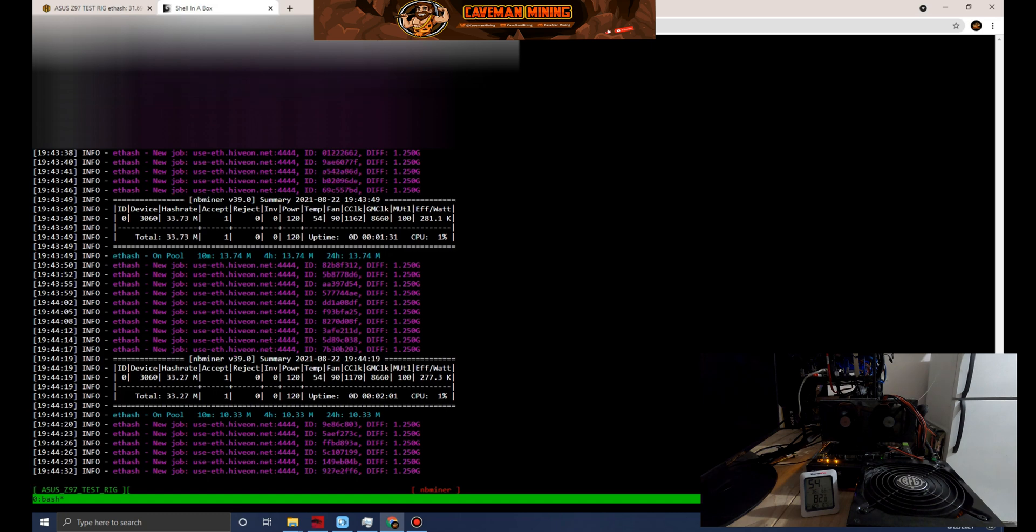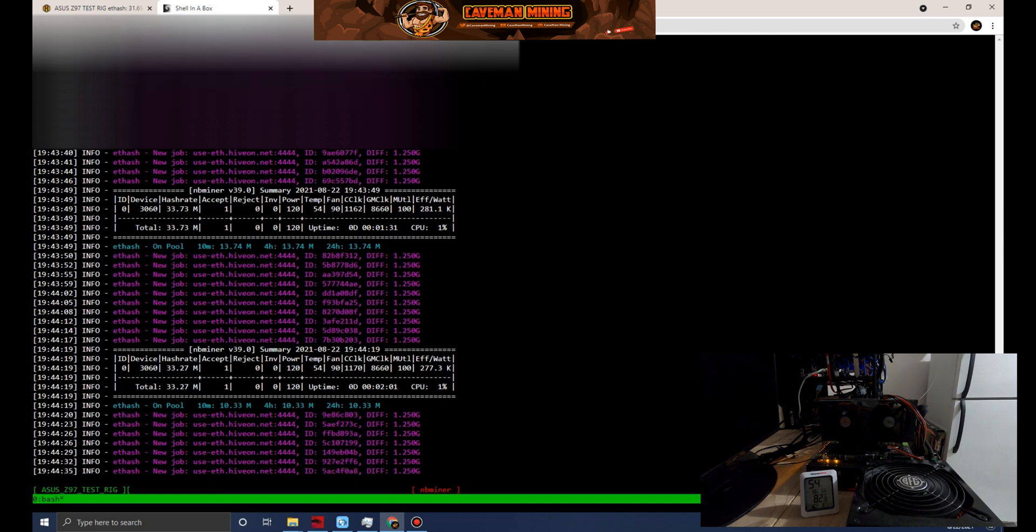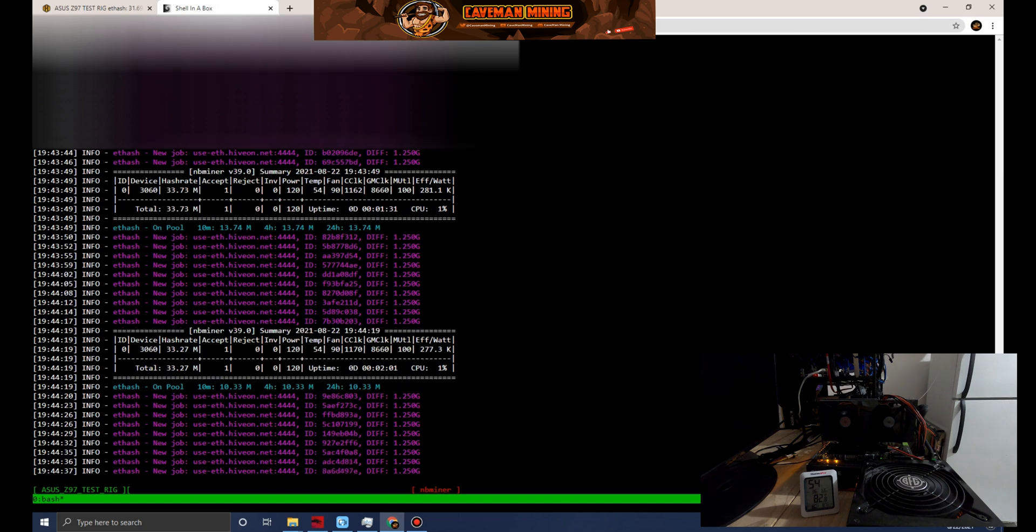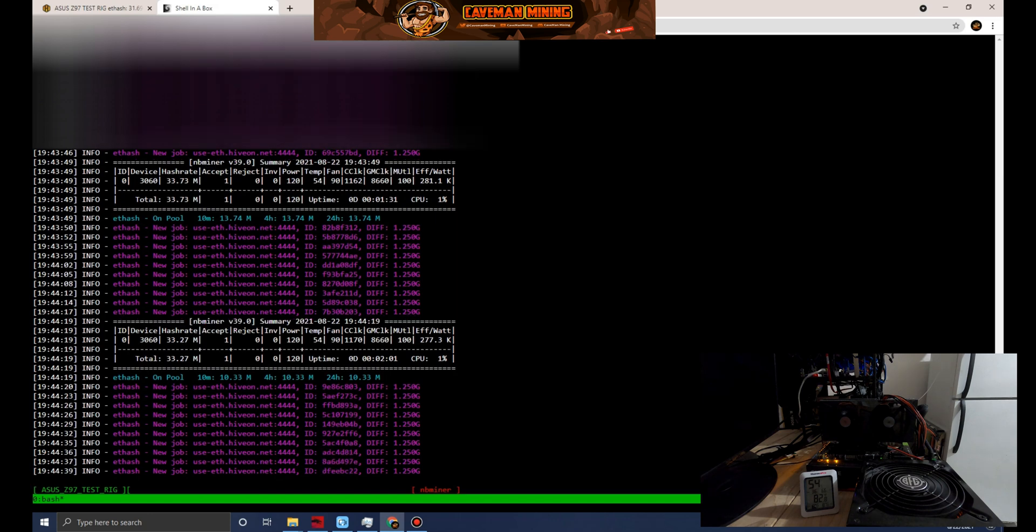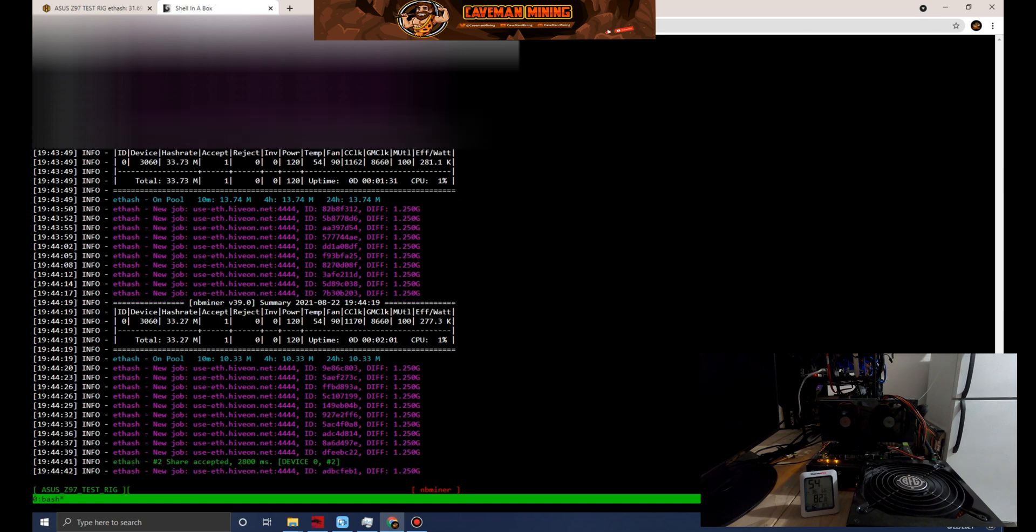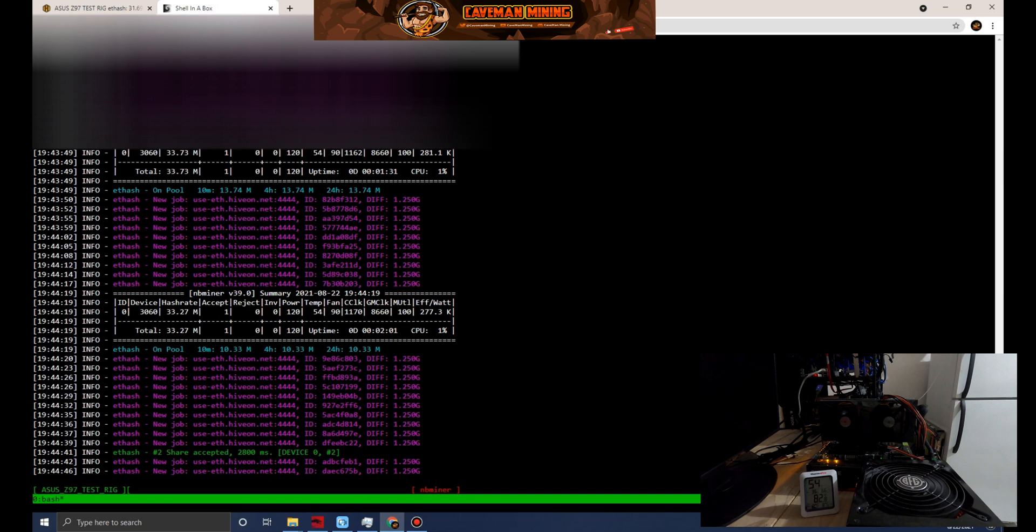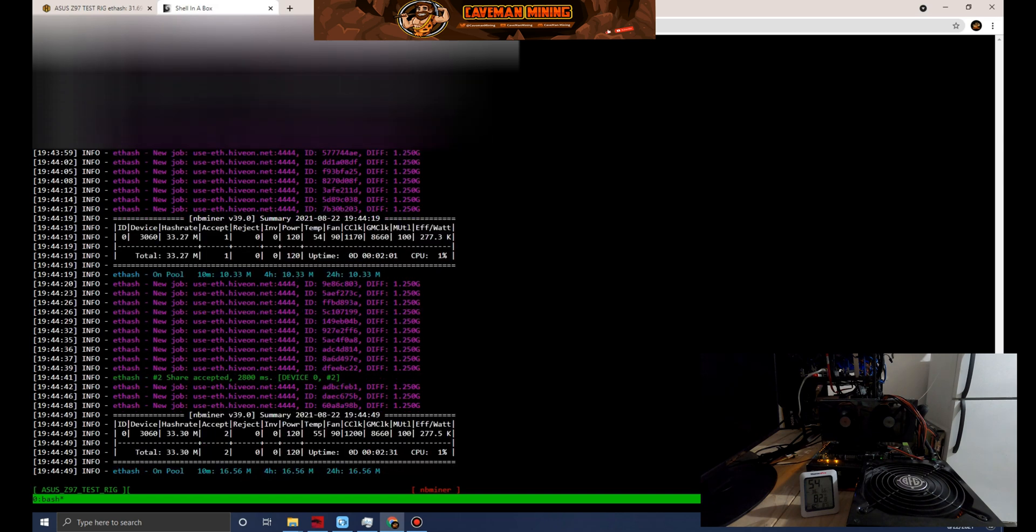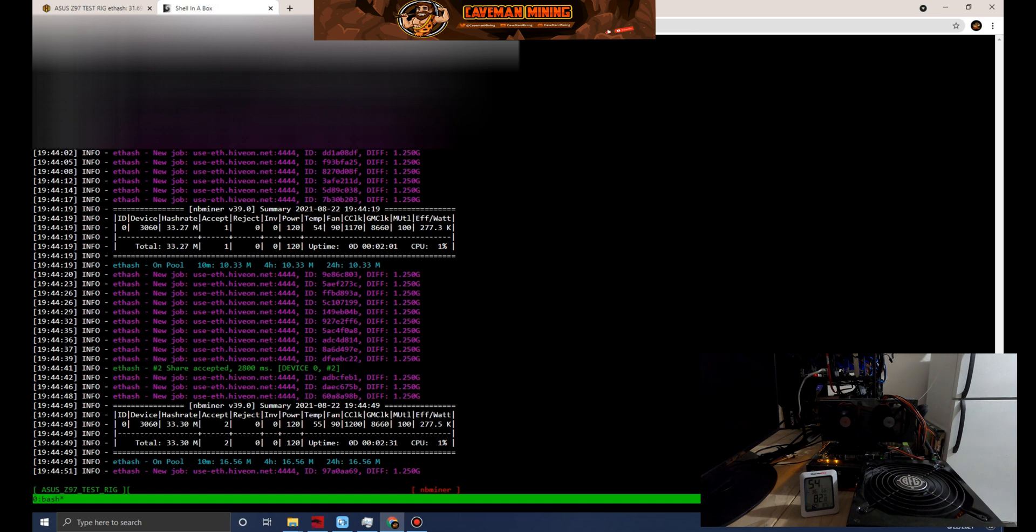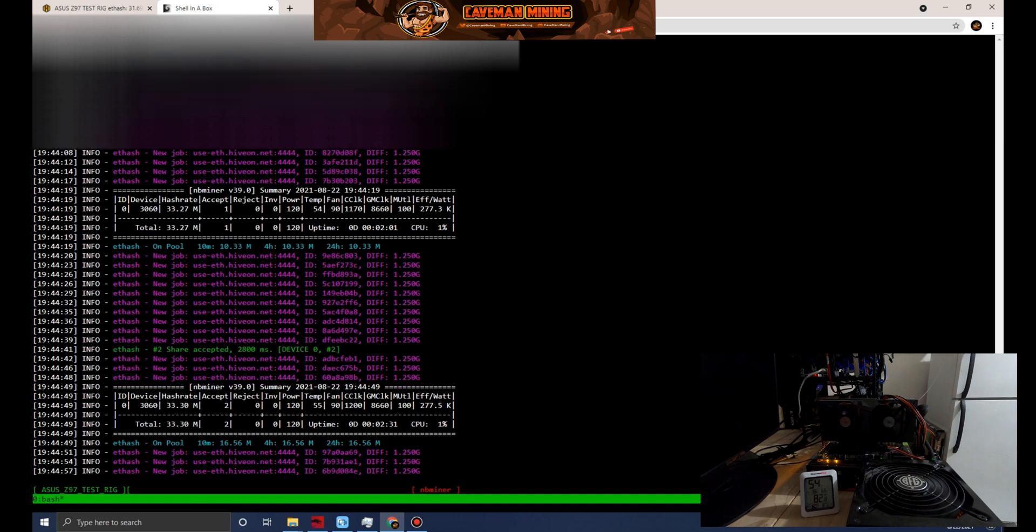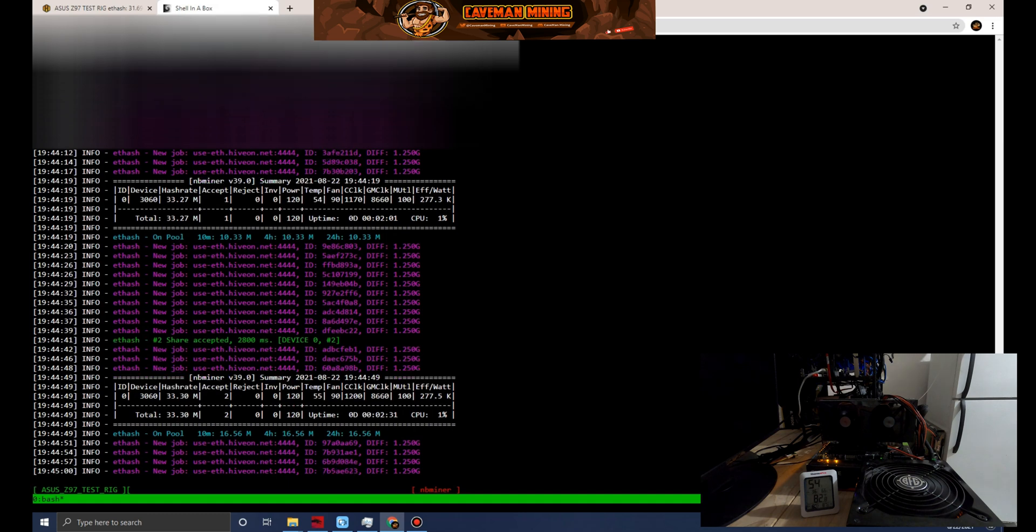It hasn't found a second share yet. We will keep running this. Power level 120, 54 celsius, 90% fan. We've got our second share so that's a good sign. The more shares in less time, the better. Hash rate 33.30.